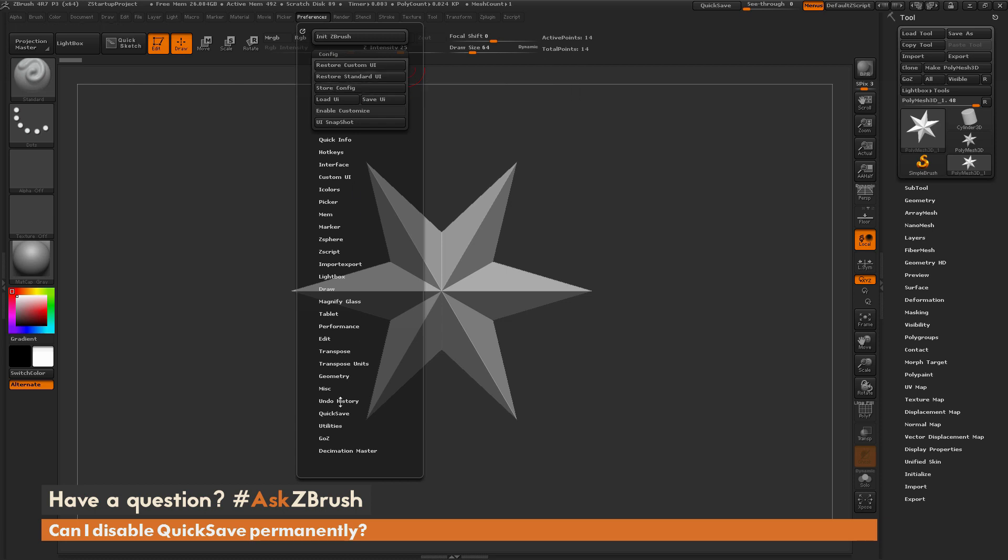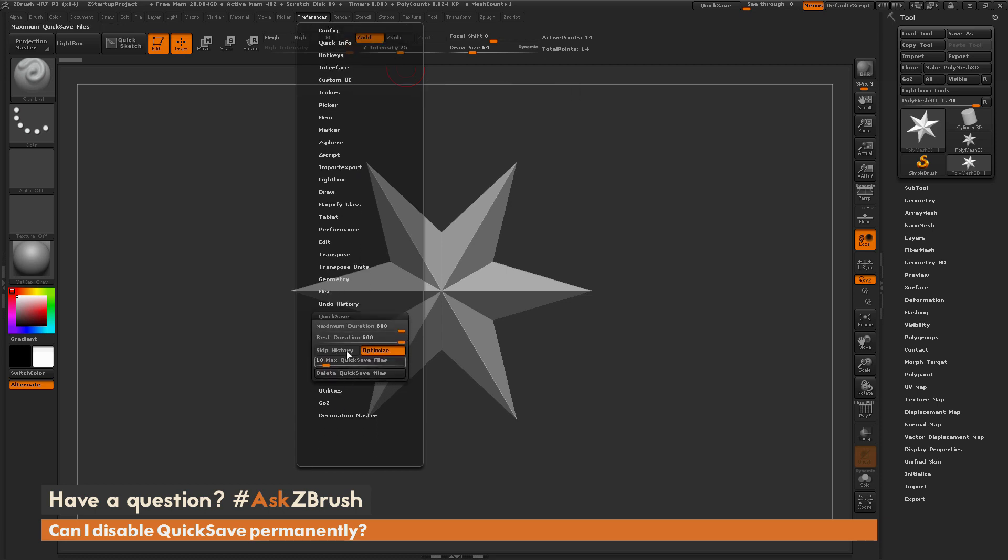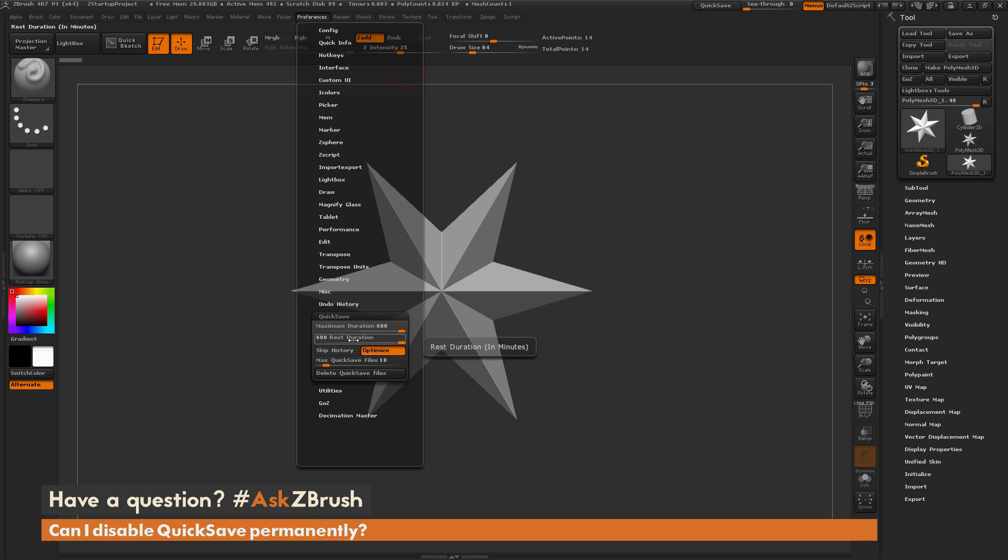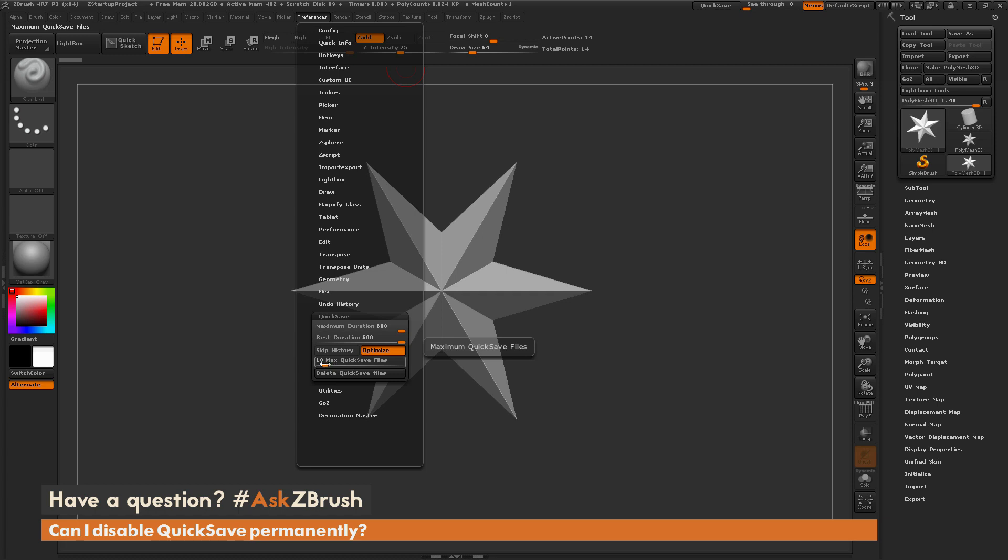Now that you have QuickSave set to these maximum values here, when you're using ZBrush, it will not save that QuickSave file. In addition to just changing these sliders here, you also have some other options, so you can skip the Undo History, and you can also set how many QuickSave files you want ZBrush to generate.